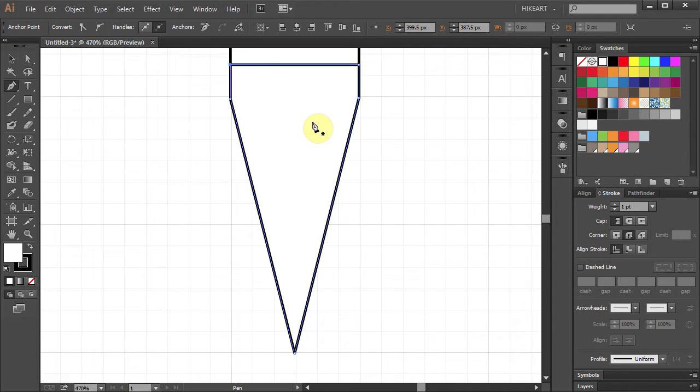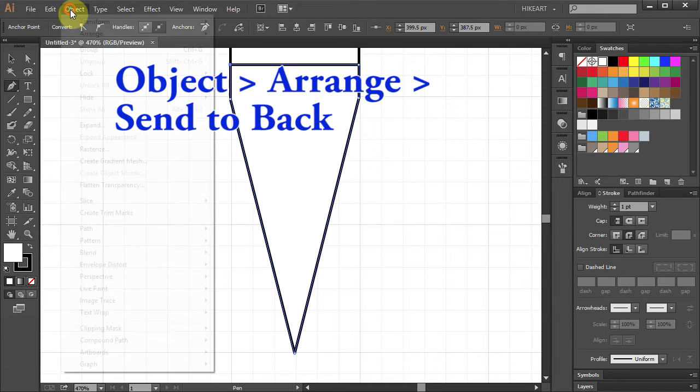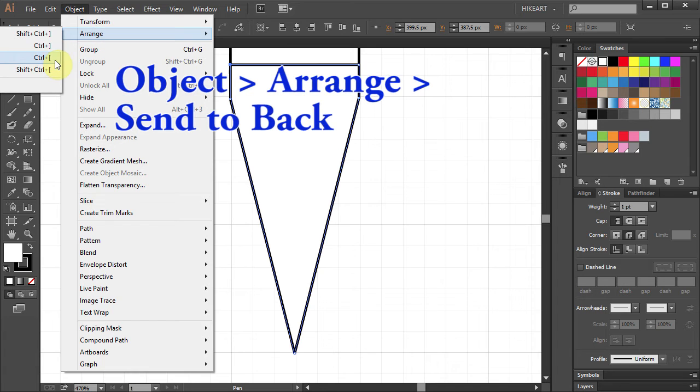Now we'll move this part to the back. Go to object, arrange and choose send to back.